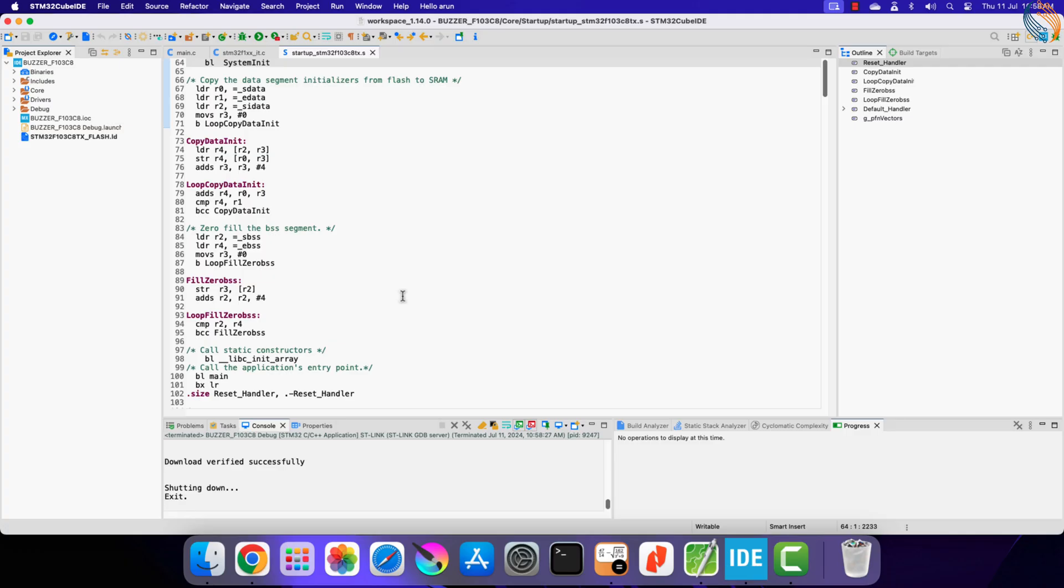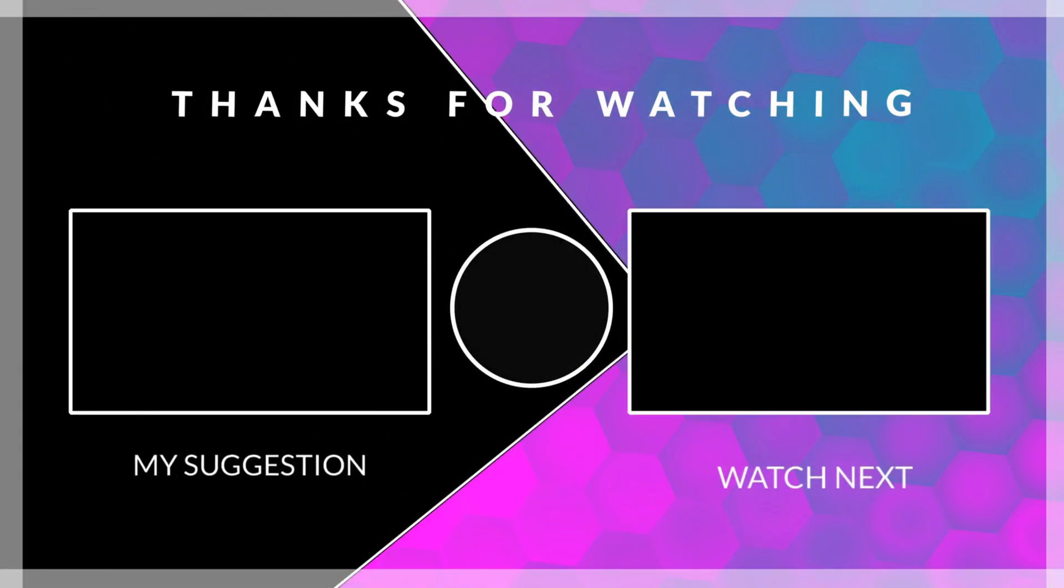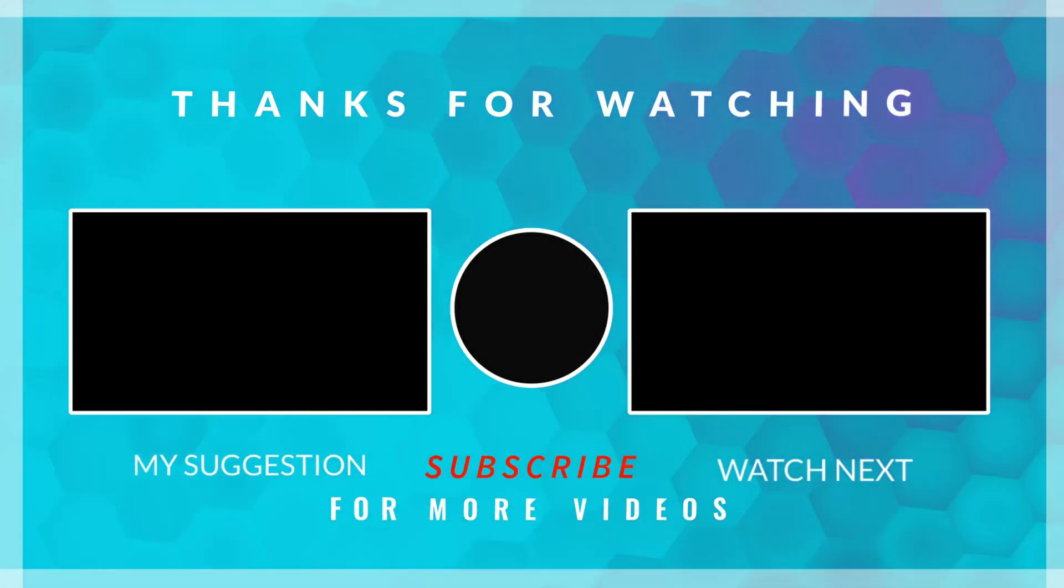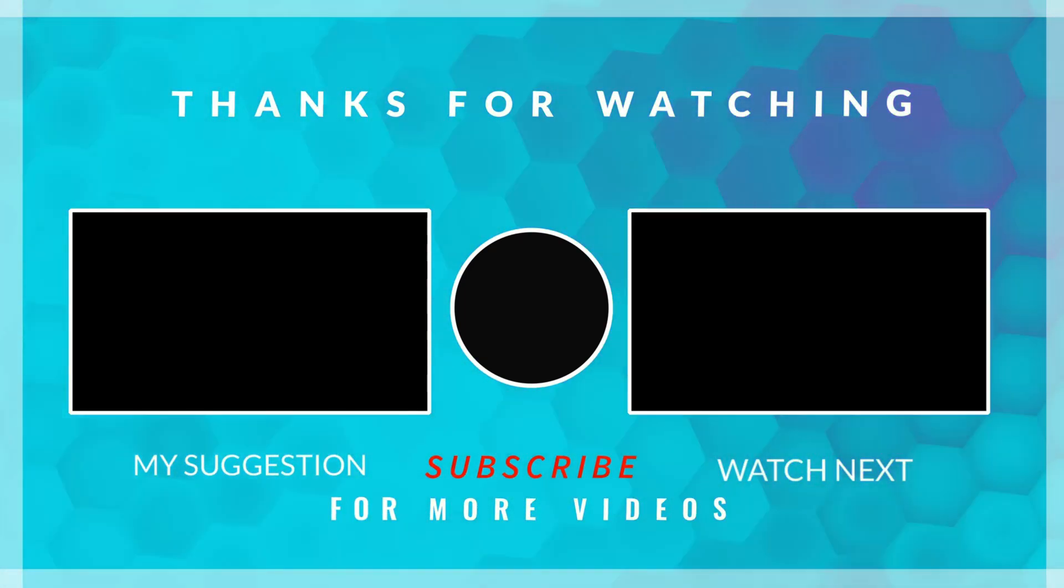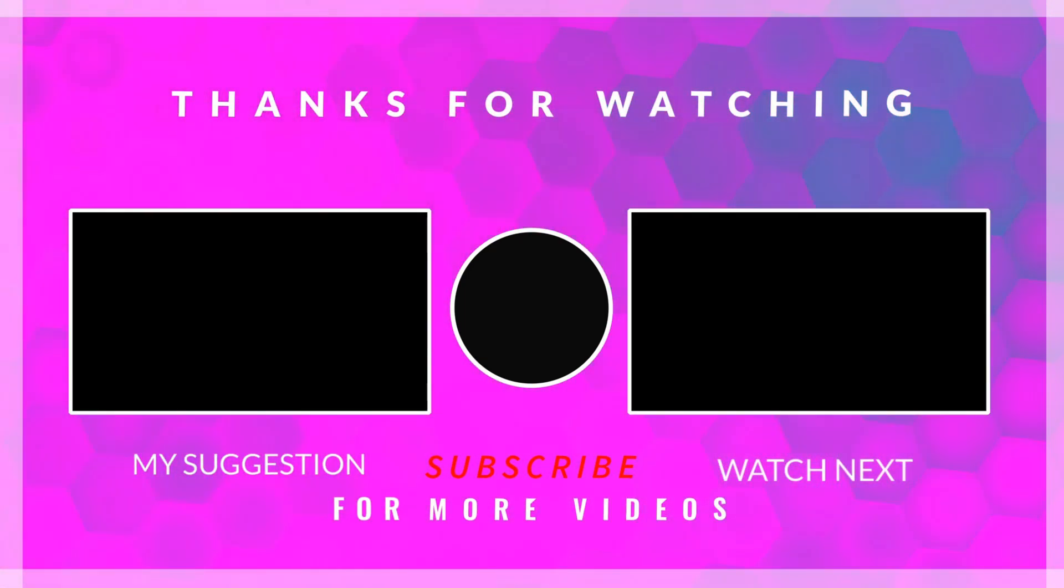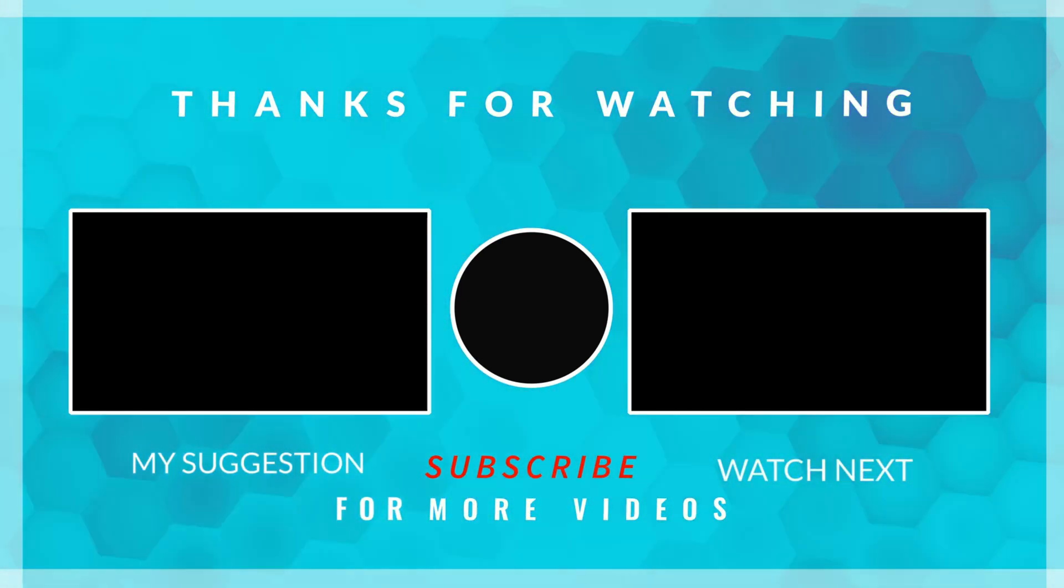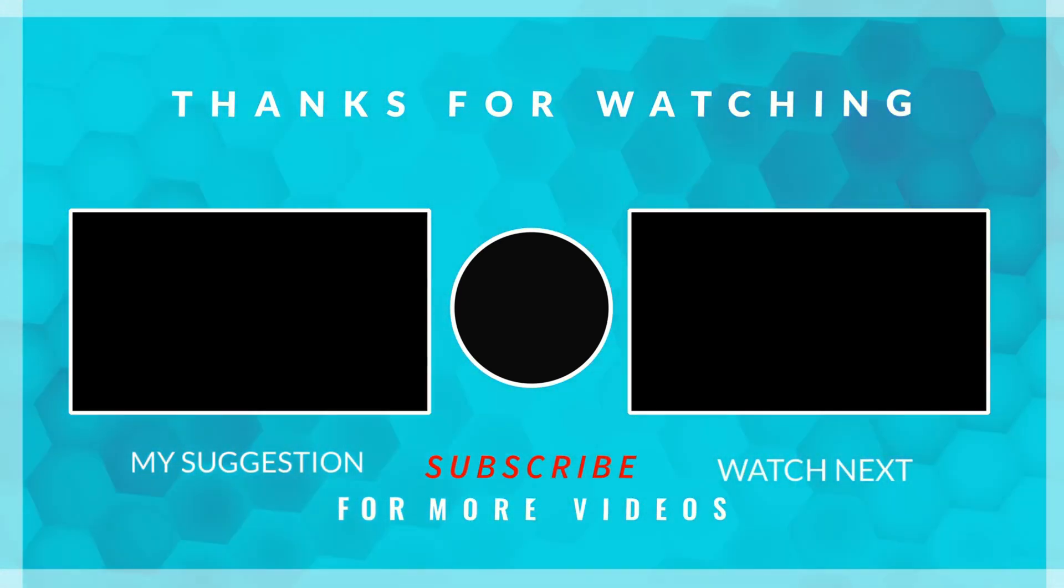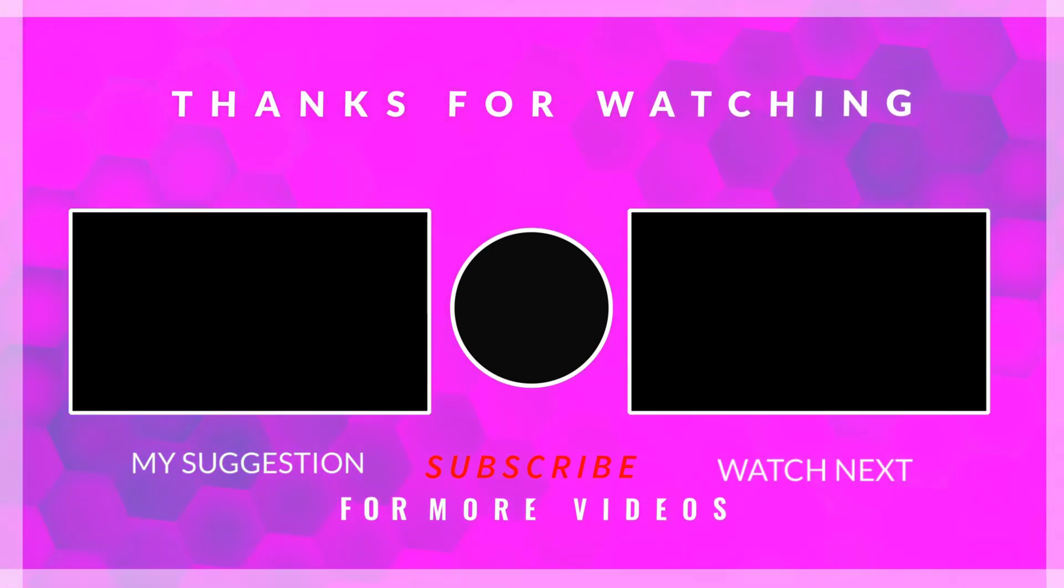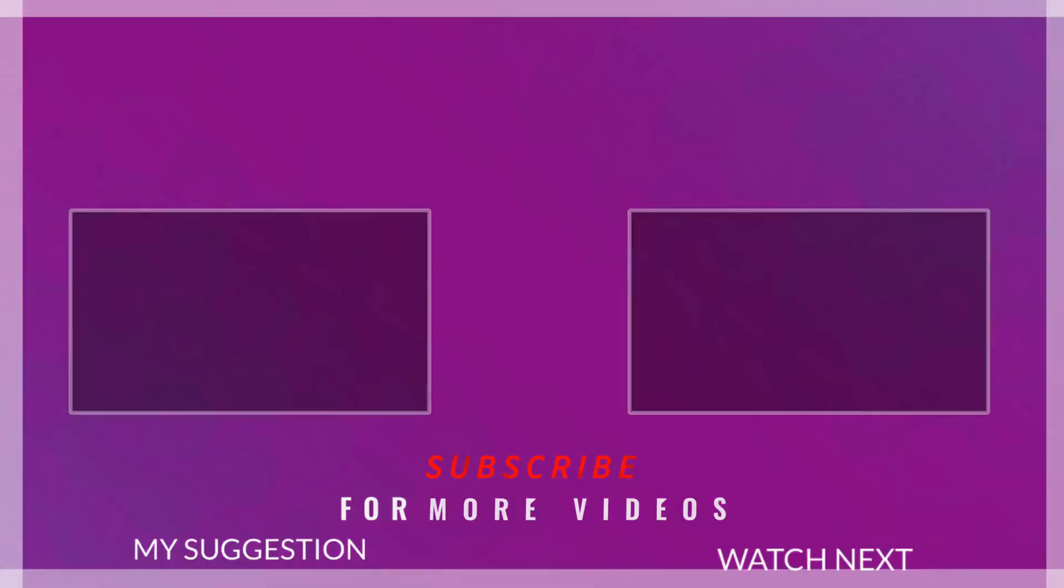This is it for the video. So we were able to interface the passive buzzer module with the STM32. We produced the sound of desired frequencies and also played a melody successfully. You can try some other melodies and let me know the outcome. The link to download the code is in the description below. Leave comments in case of any doubt. Keep watching and have a nice day ahead.